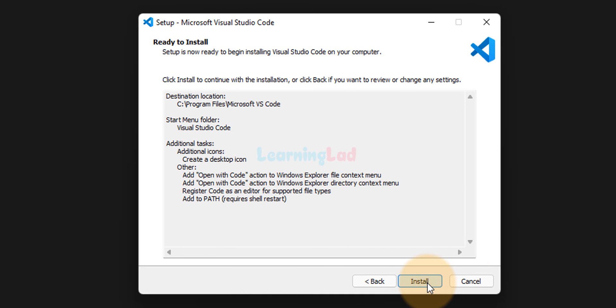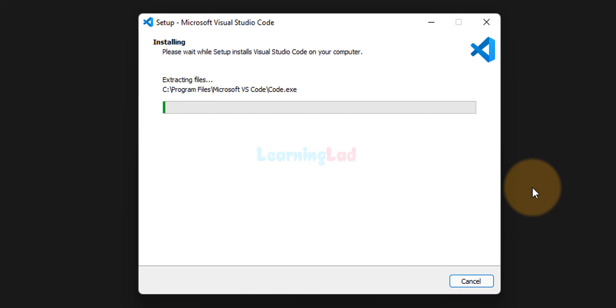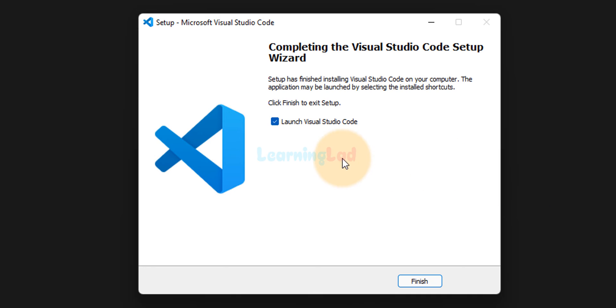We will click on install. Now it will install it. Okay, now we will click on finish.